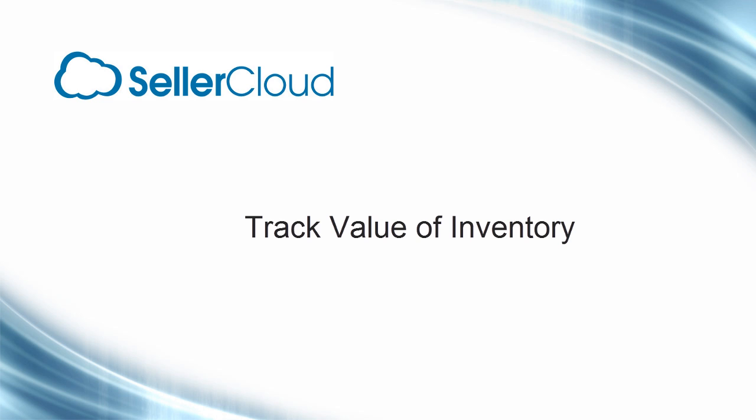In this tutorial, we'll look at how to track the value of your inventory, and even how to track the value of inventory in individual warehouses, including FBA warehouses.